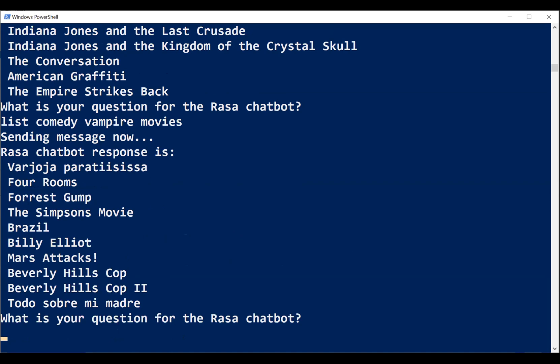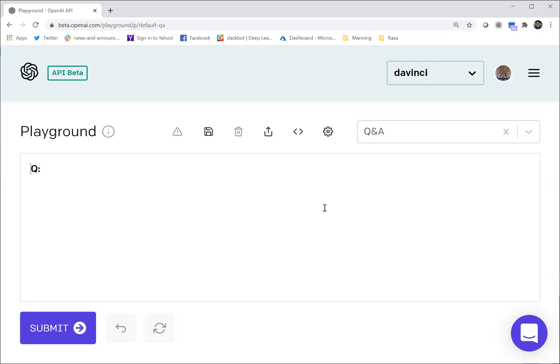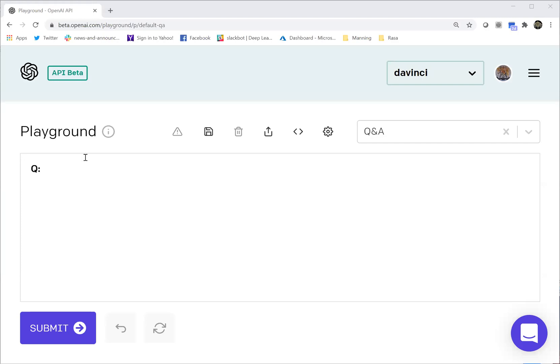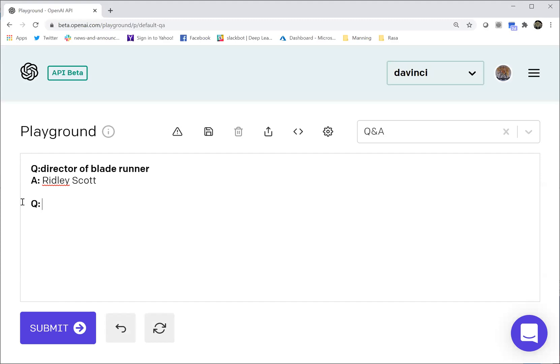Now let's go take a look and see what GPT-3 can do for us. So I brought up the GPT-3 playground here with Q&A. And we're going to go ahead and ask it the exact same questions with no further prompting and see how it does. So starting with who's the director of Blade Runner? Correct. And considerably faster than the chatbot was.